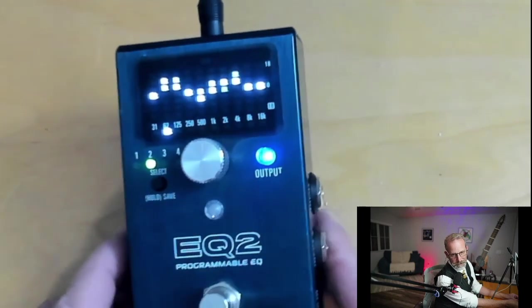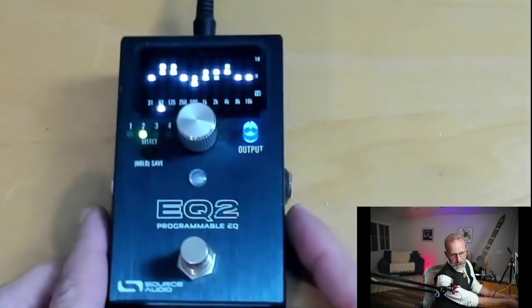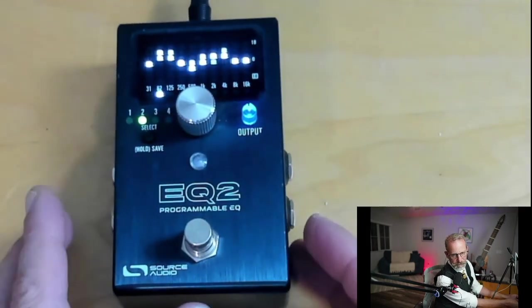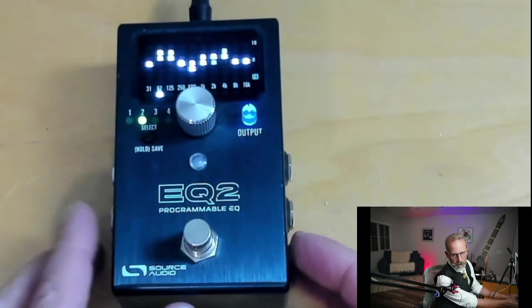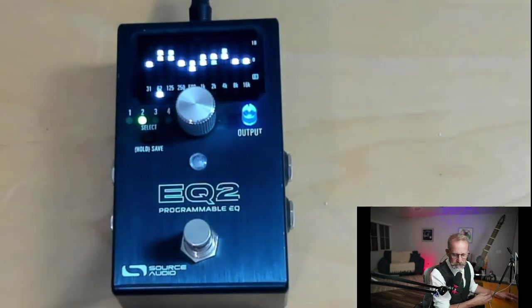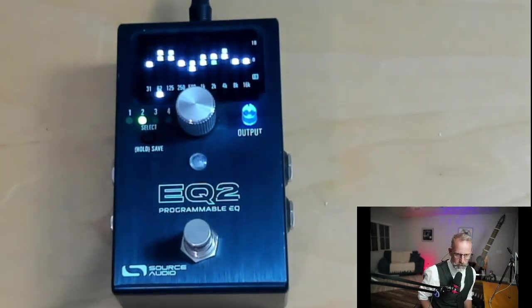That's pretty dope, right? Okay, so that's what we see the pedal can do just out of the box. So now what we'll do is hook up the Neuro editor.